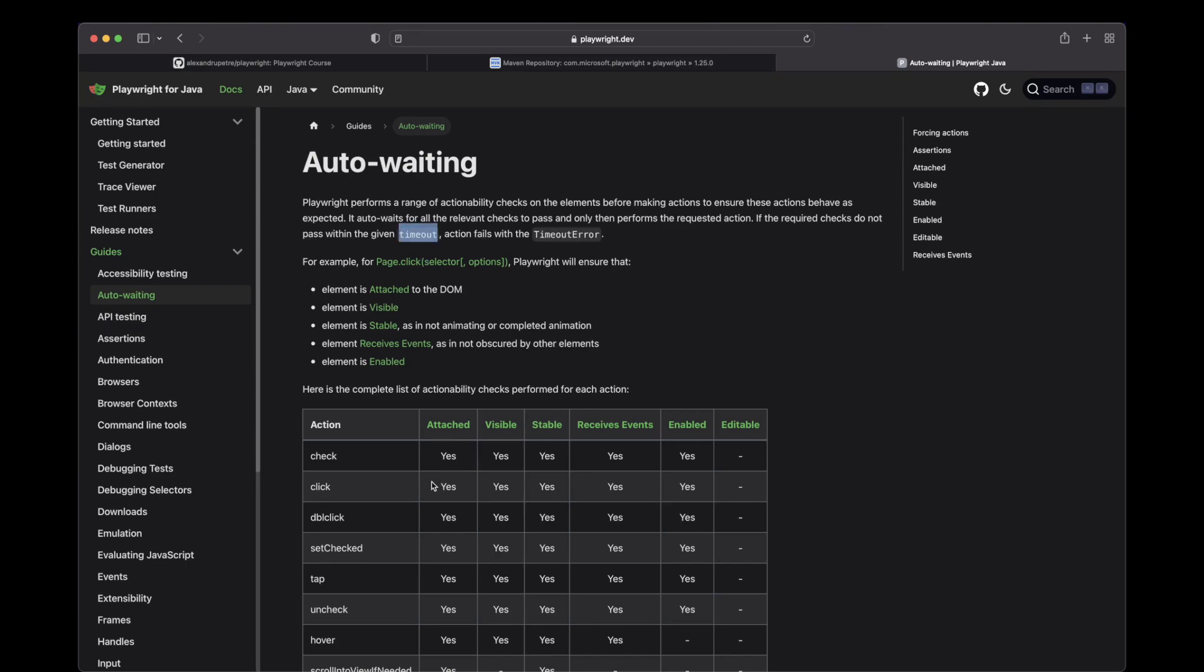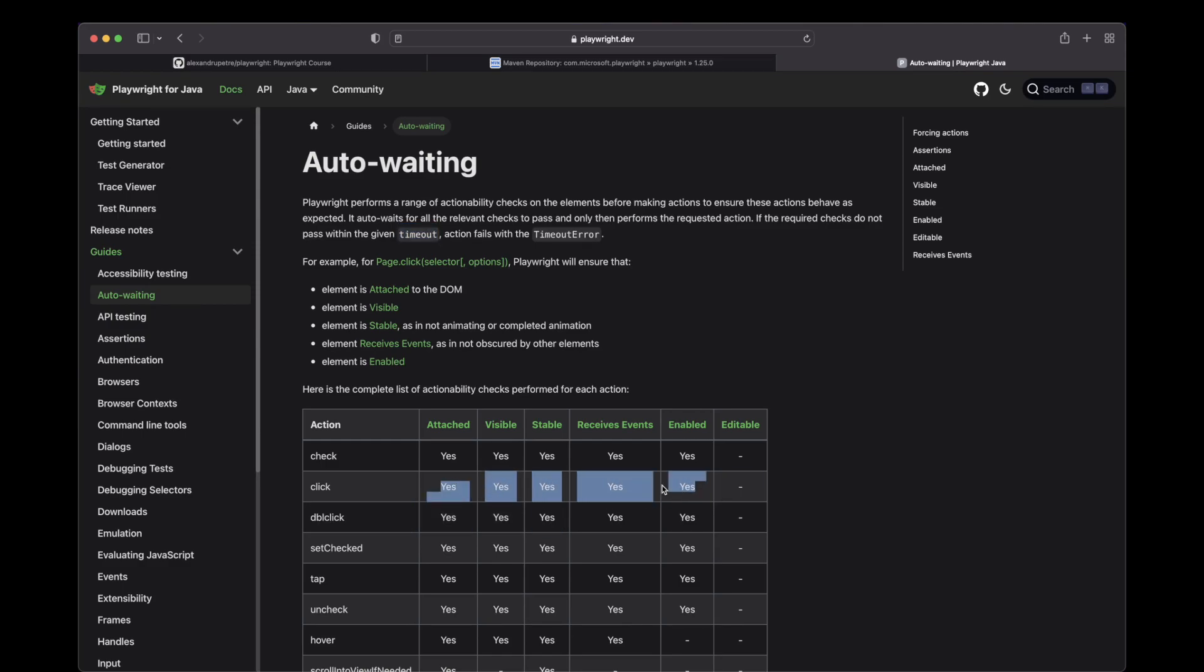If in 30 seconds, your click, let's say, does not check all these states, meaning attached, visible, stable, receive events and enabled, it will fail with a timeout error.